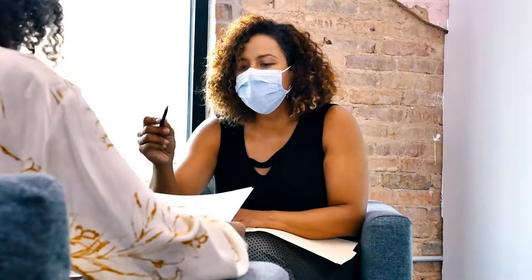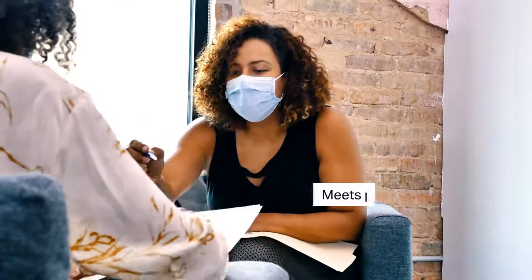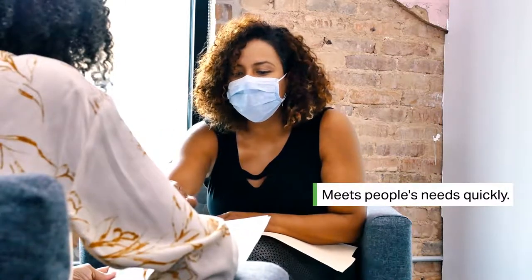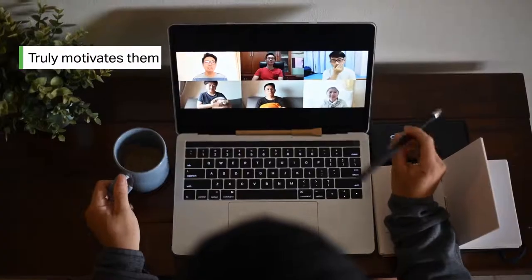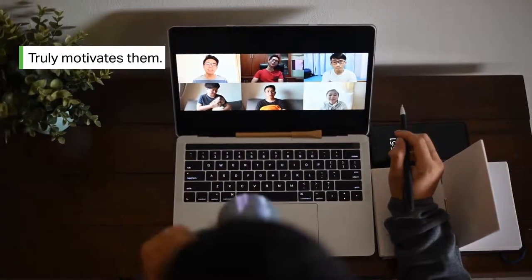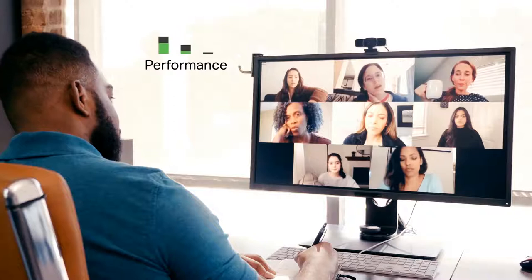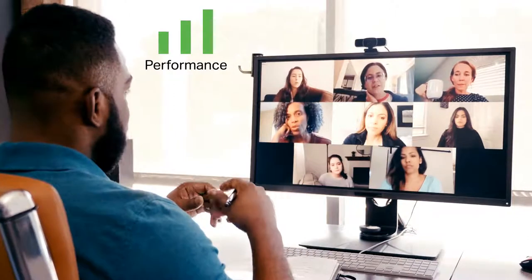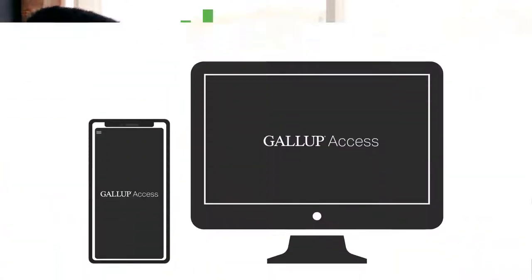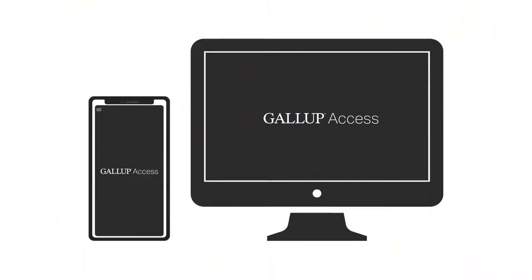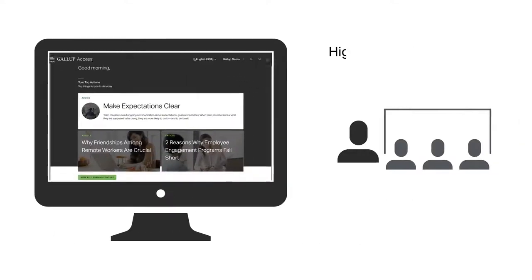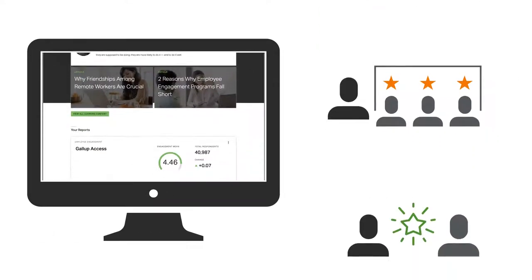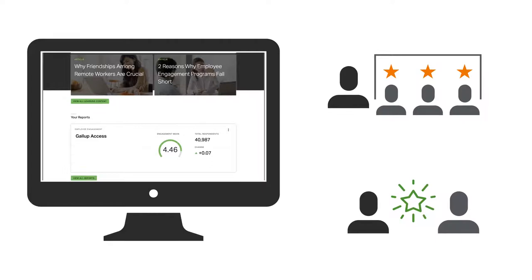What you really want to build is a culture that meets people's needs quickly, truly motivates them, and then performs no matter what changes are happening. Gallup Access is the platform that can help you and your managers build high-performing teams. Teams that are ready for what's next.